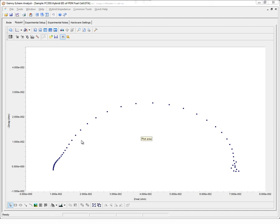Here are Hybrid EIS data of a PEM fuel cell acquired using our FC350 fuel cell impedance monitor. This data file is included as a sample within Echem Analyst.